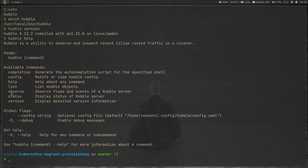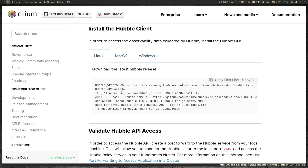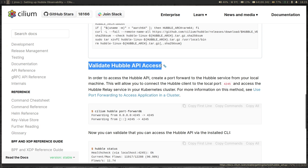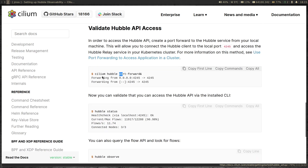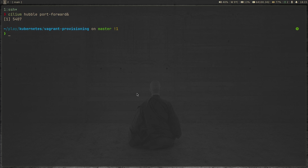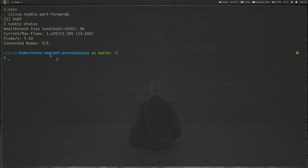Let's do 'hubble status' first. It fails to connect on localhost:4245 because we haven't enabled port forwarding. So we're going to validate Hubble API access by starting port forwarding using the 'cilium hubble port-forward' command. By default, it runs on port 4245. Now running 'hubble status' again — health check passed, connected to localhost:4245. We can see current max traffic flows, network flows, and connected nodes: 3 of 3.